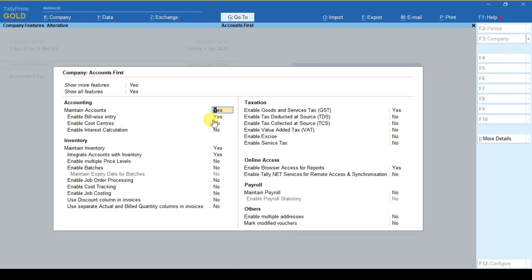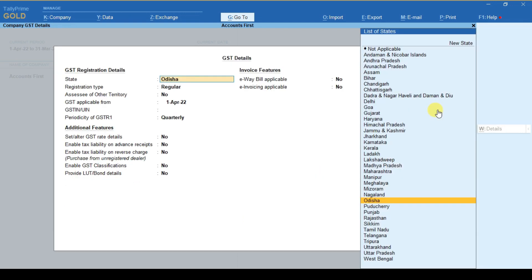Here you can see under taxation, the enable goods and services tax option is there. You can simply click here and press enter key.